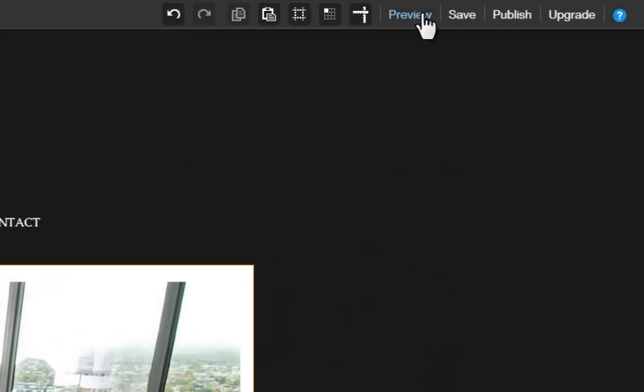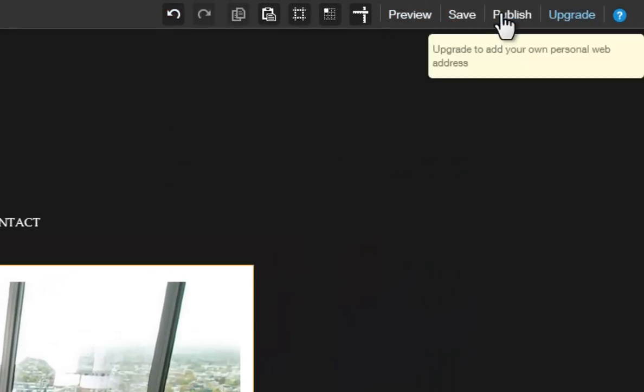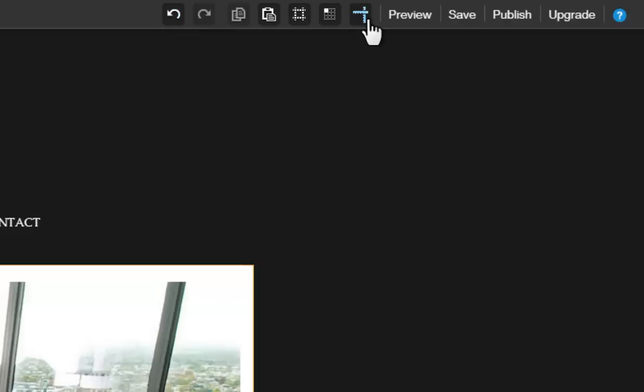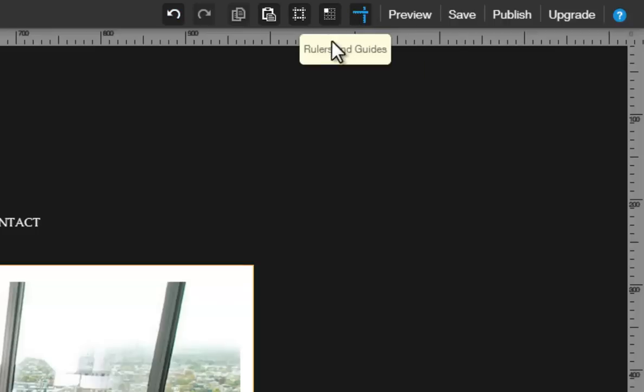On the top of your editor, you will see a toolbar. Rulers will help you align and position elements on your site.